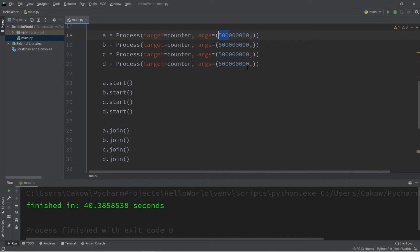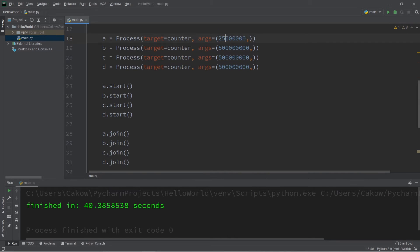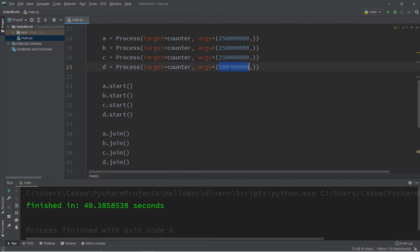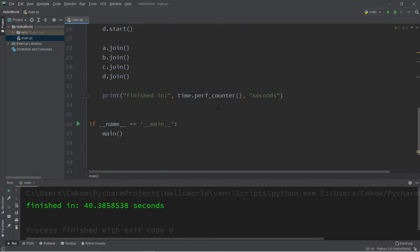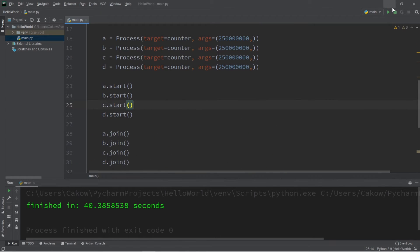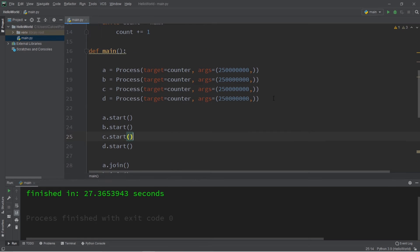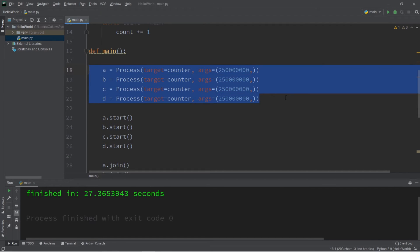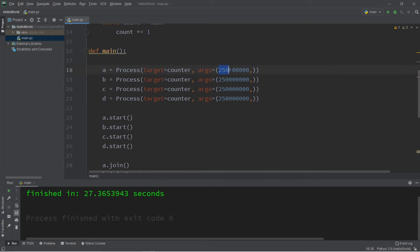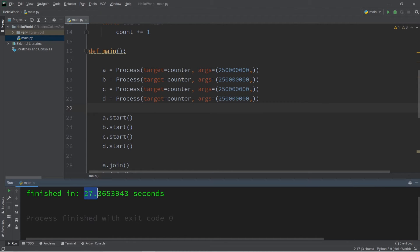Okay, so let's change this too. So 250 million for each. Okay, see you in a couple seconds. Okay, welcome back. So on my computer, when I ran four processes and each was counting up to 250 million, I could finish my program in 27.3 seconds.